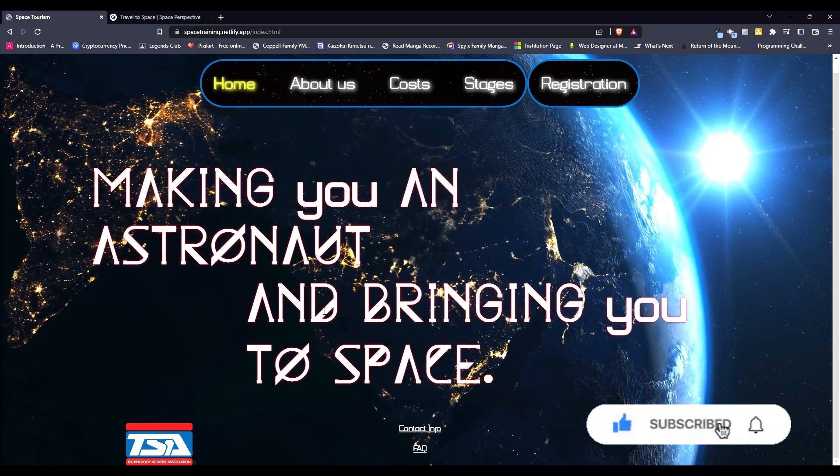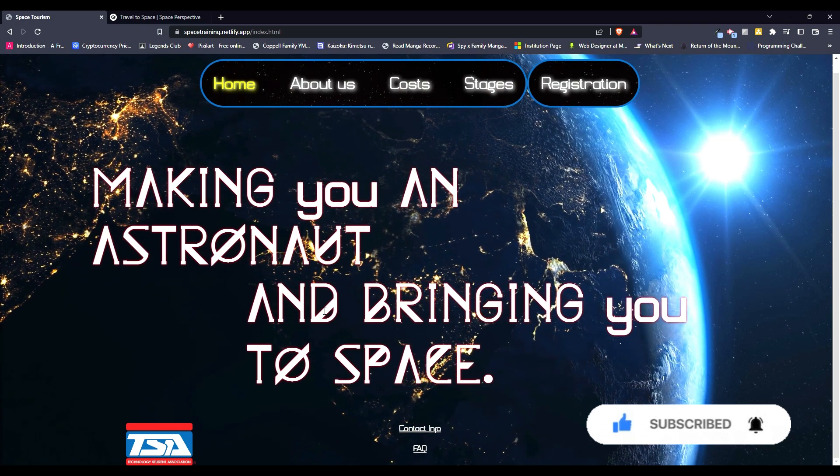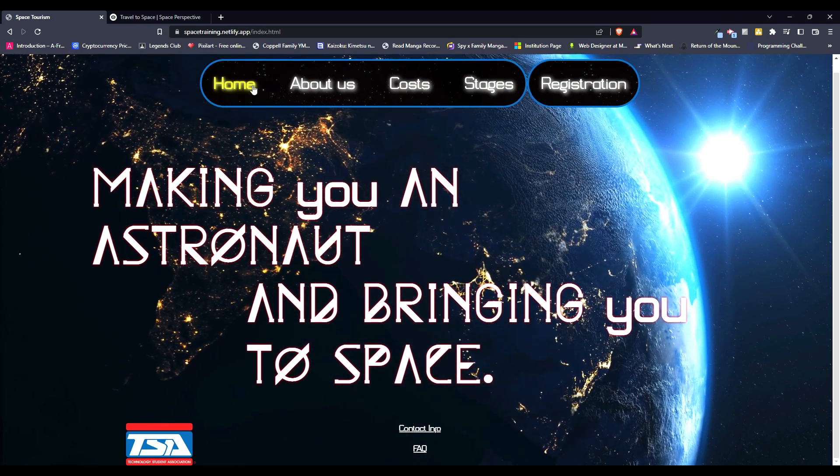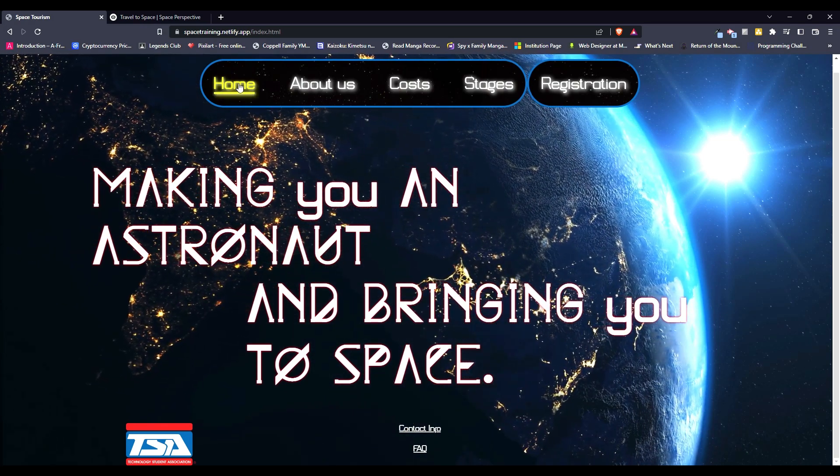Make sure to hit that subscribe button, like this video, and wait for the next TSA showcase, where I showcase my video game design game.